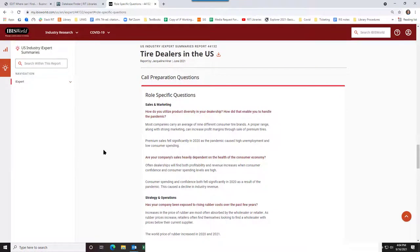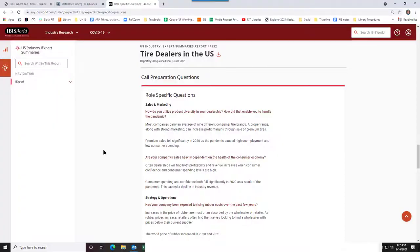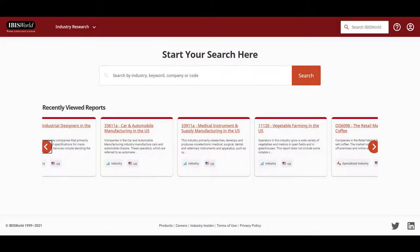This might come in handy if you are going to do a job interview or an informational interview with an individual in a particular industry. This has been a very brief demo of IBISWorld. Explore the database in both the way that you can do searching and the content. Skim through the reports to see the breadth of information that is available.